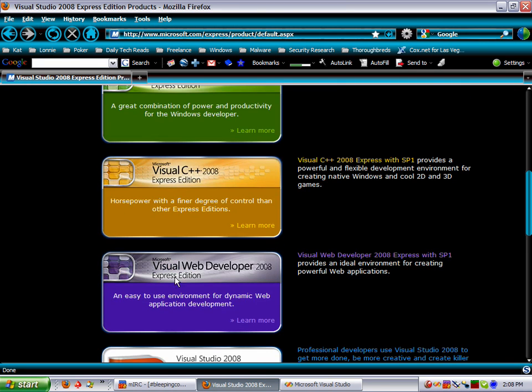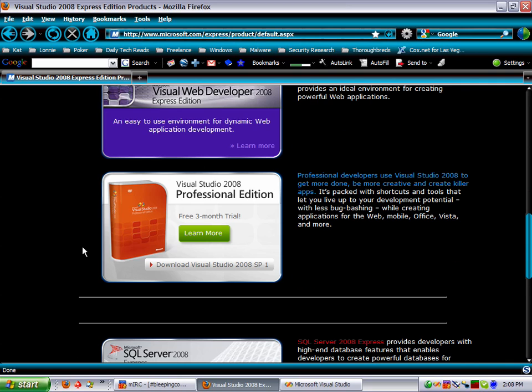There's also the C++ and Web Developer Edition and the Professional Edition. You get a three-month trial if you want to download that and use that.